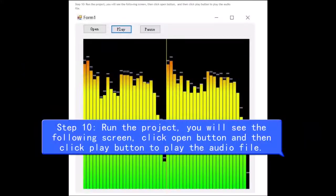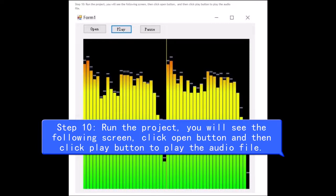Step 10, run the project, you will see the following screen, click Open Button and then click Play Button to play the audio file.